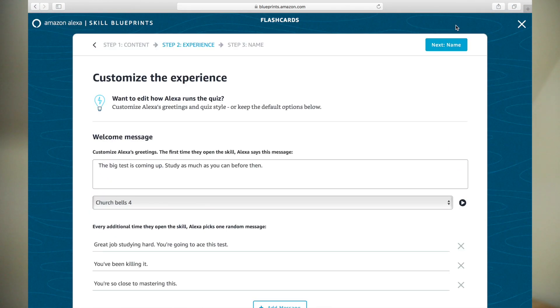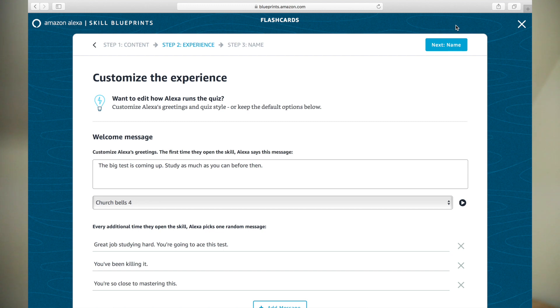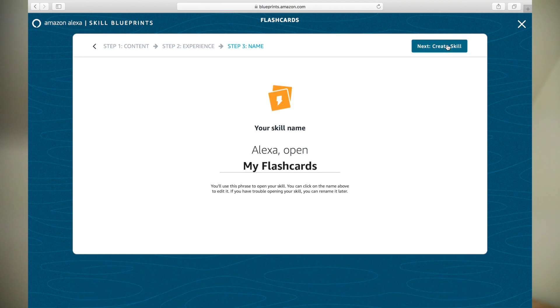On this page, you can customize the experience. Here you will find options such as Greetings and card repetition. I'm going to leave these at the default options and click Next, Name, to continue.